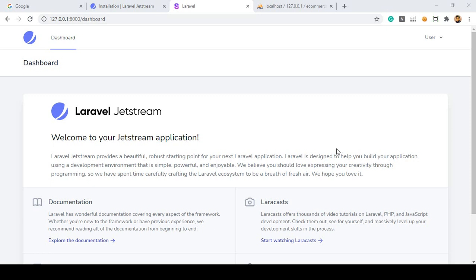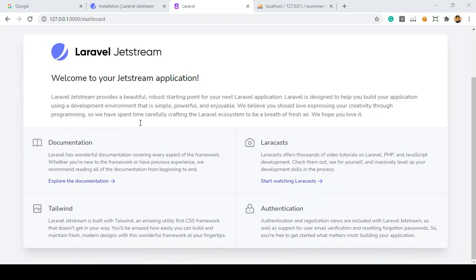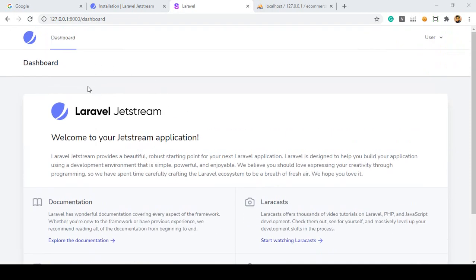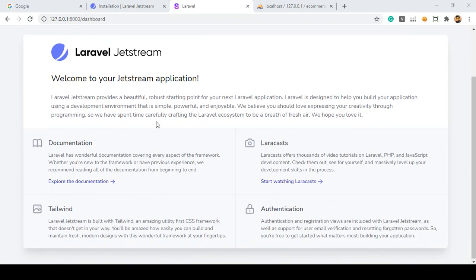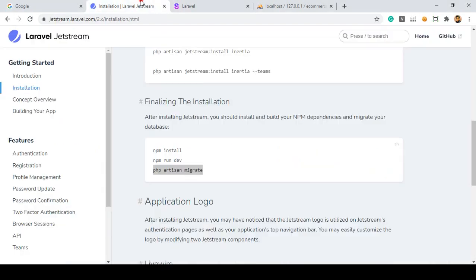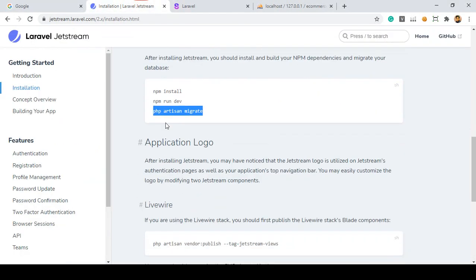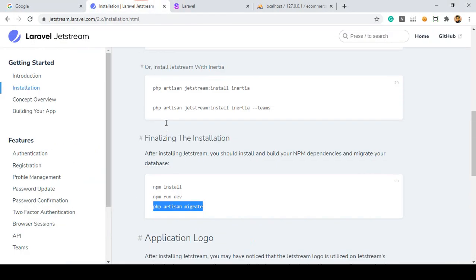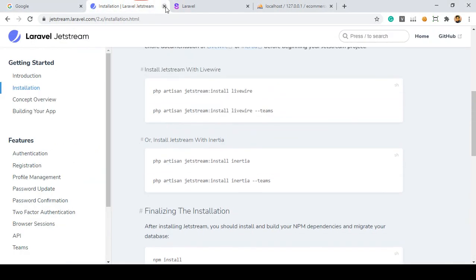Hello friend, welcome back. In our previous video we successfully installed the Laravel default authentication system, and right now for the default authentication system I am using Laravel Jetstream. How to install it — I think every process is very much clear to you.